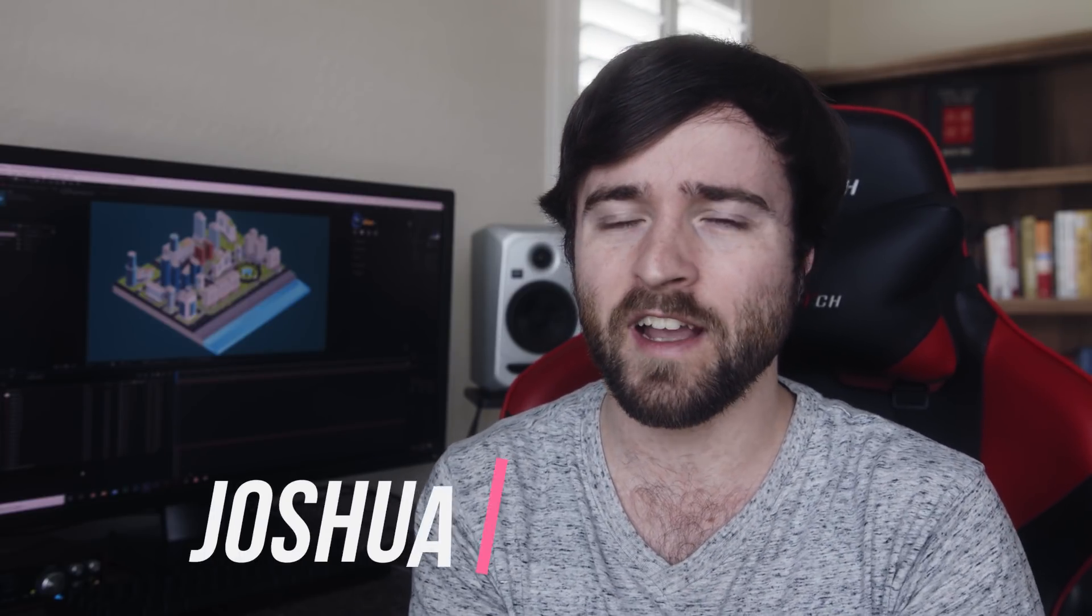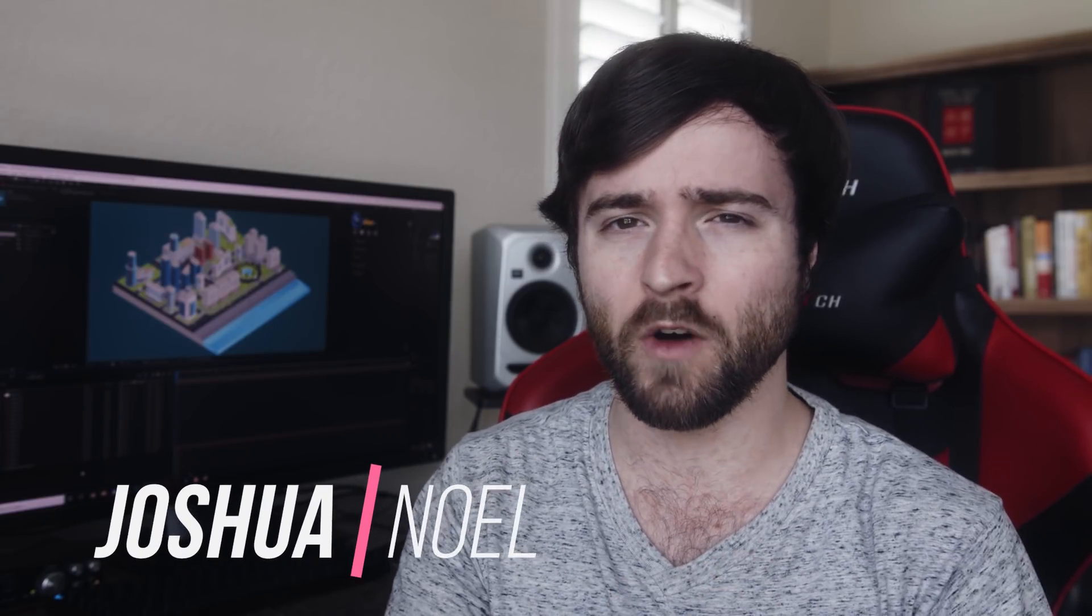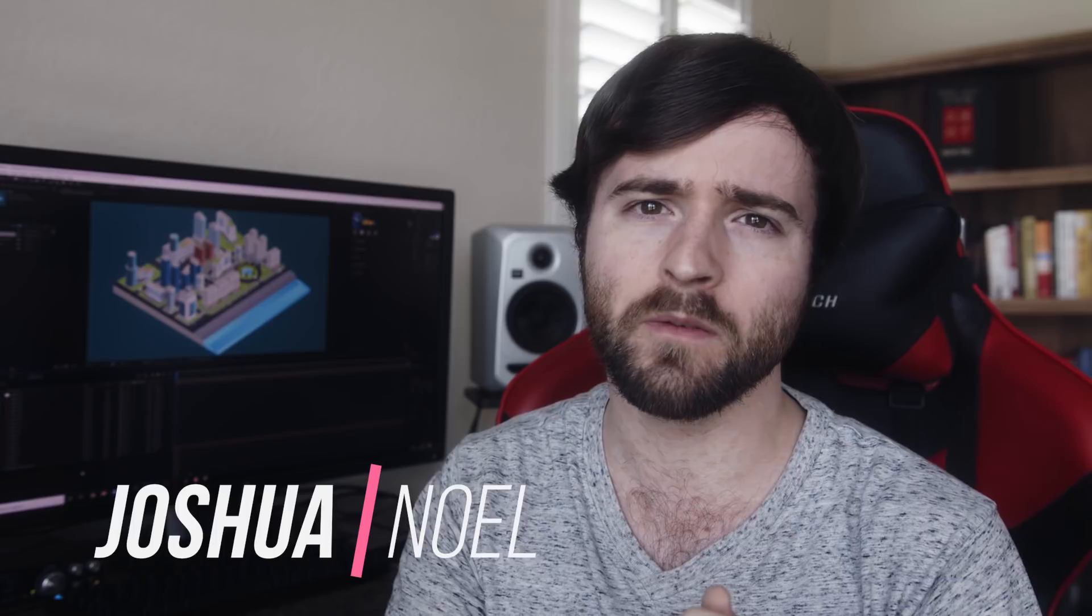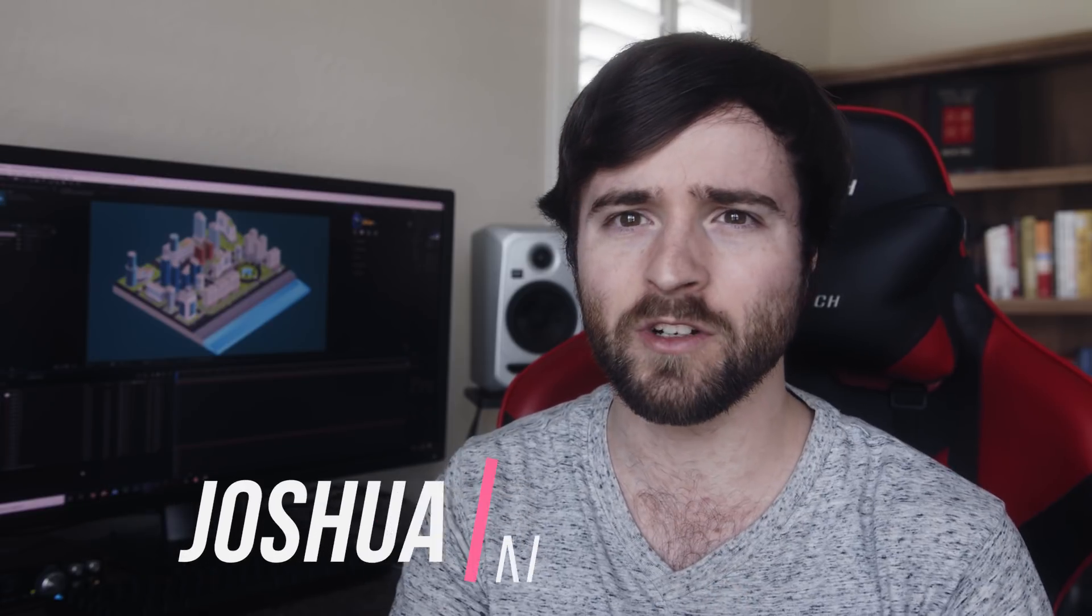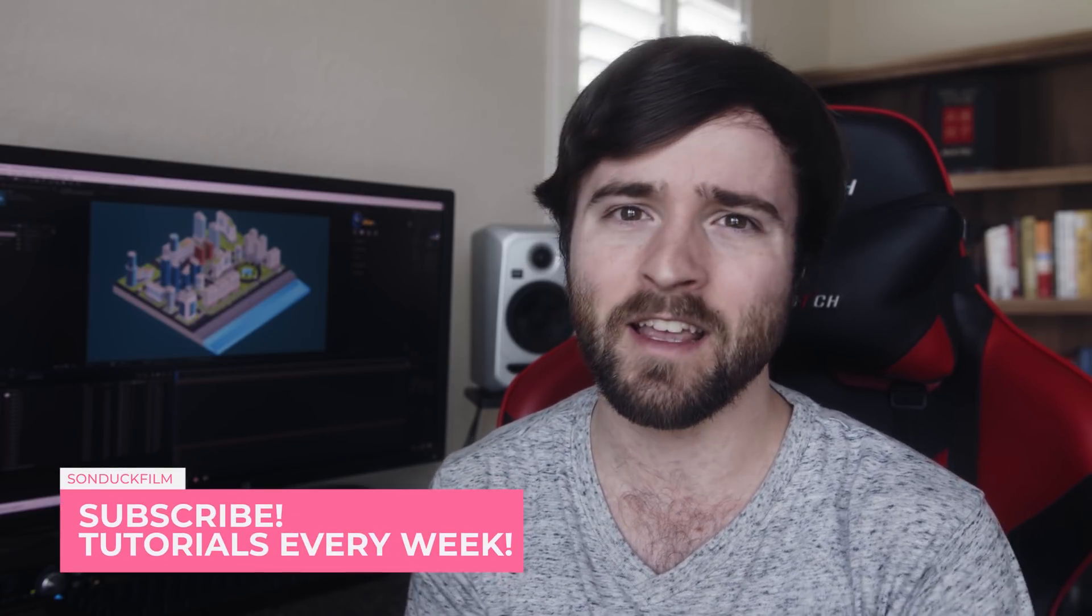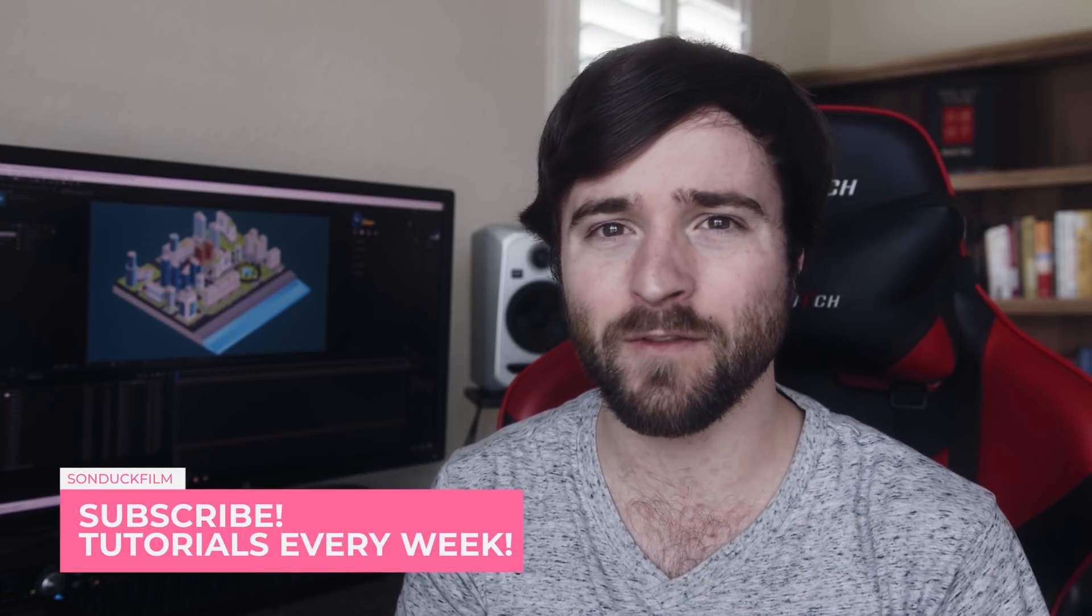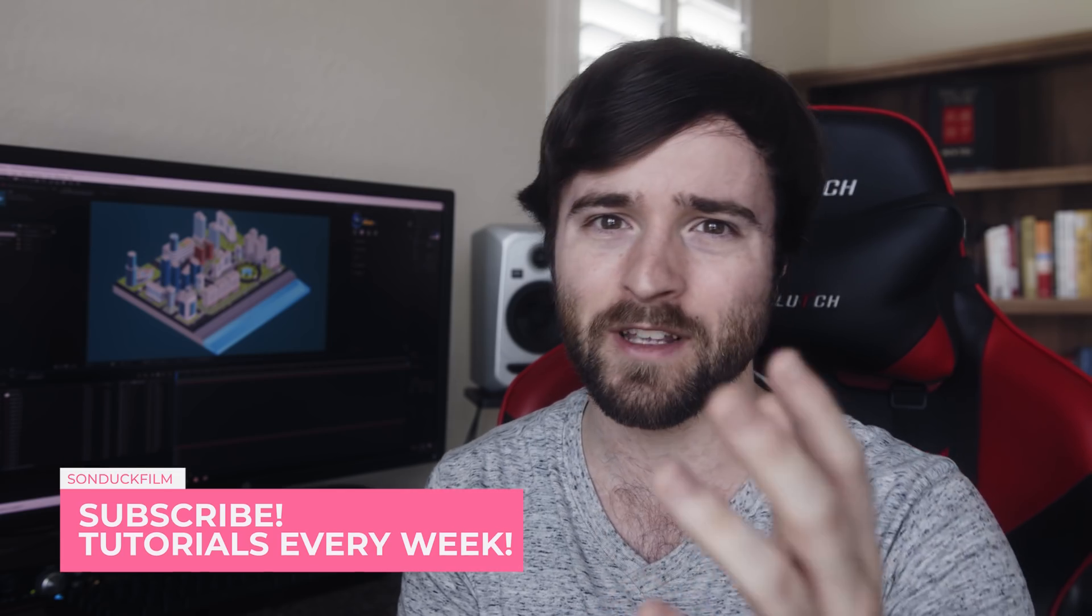Hey what's going on internet, this is Josh Noel from Sun Duck Film. Welcome to this channel and if you're new here be sure to hit that subscribe button. Thank you everyone for watching this video.